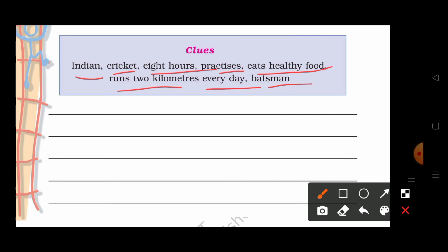So you will write: Rahul Gupta is an Indian. He plays cricket. He practices 8 hours daily. He eats healthy food. He runs 2 km everyday. He is a good batsman. So you will complete it here and also in your notebook.